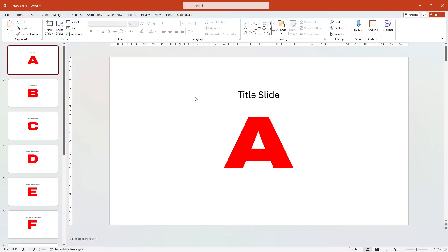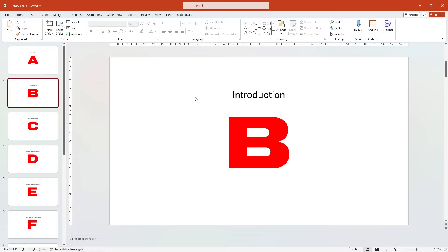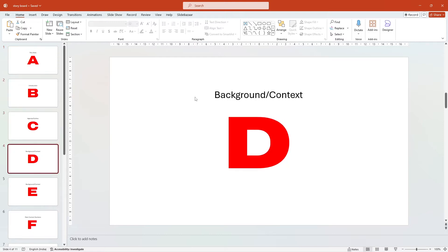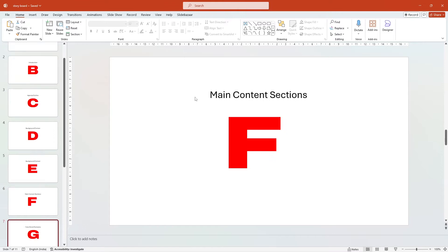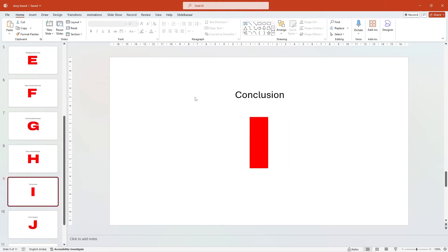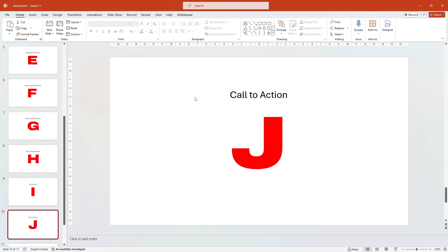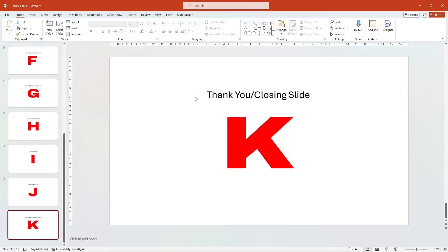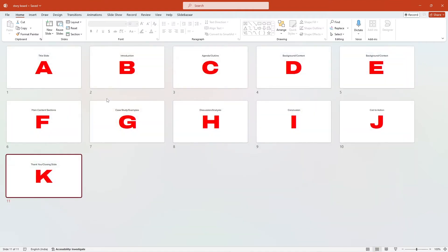Alright, let's begin. Before you even open PowerPoint, take a moment to sketch out a simple storyboard of your presentation. This helps you clarify your message and organize your content, giving your presentation a natural flow. Plus it also speeds up the slide creation process.